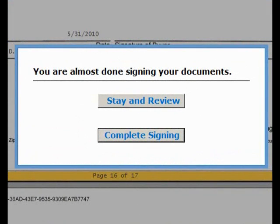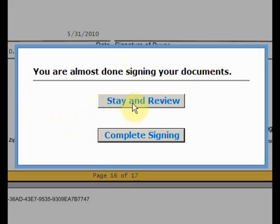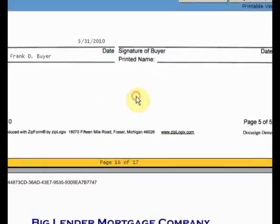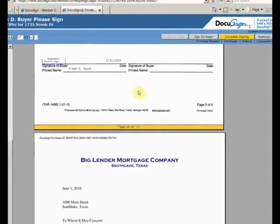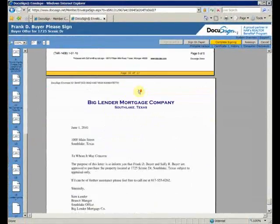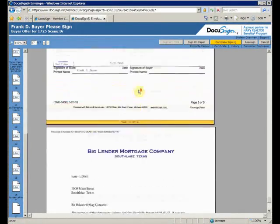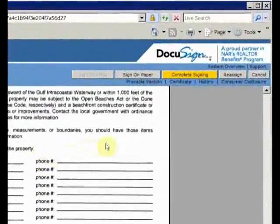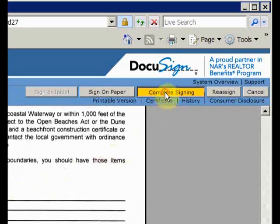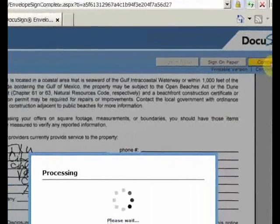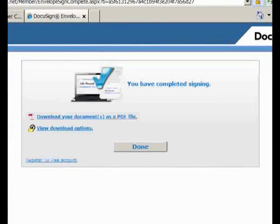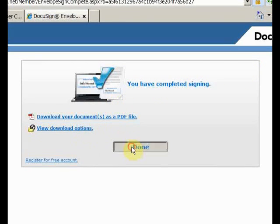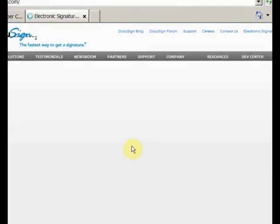He can review the documents or complete the signing. He clicks on stay and review. When done reviewing, he clicks on the complete signing button at the top of the page. From the completed page, Frank can get a PDF file of the documents. But he just clicks done and is sent to DocuSign's home page. All done. Not hard at all.